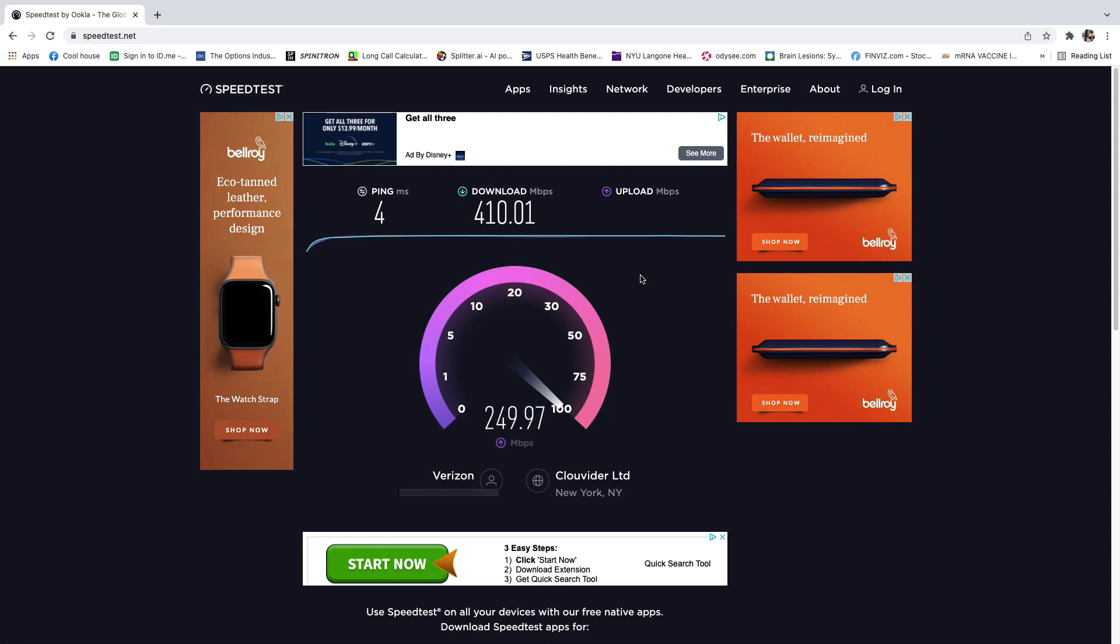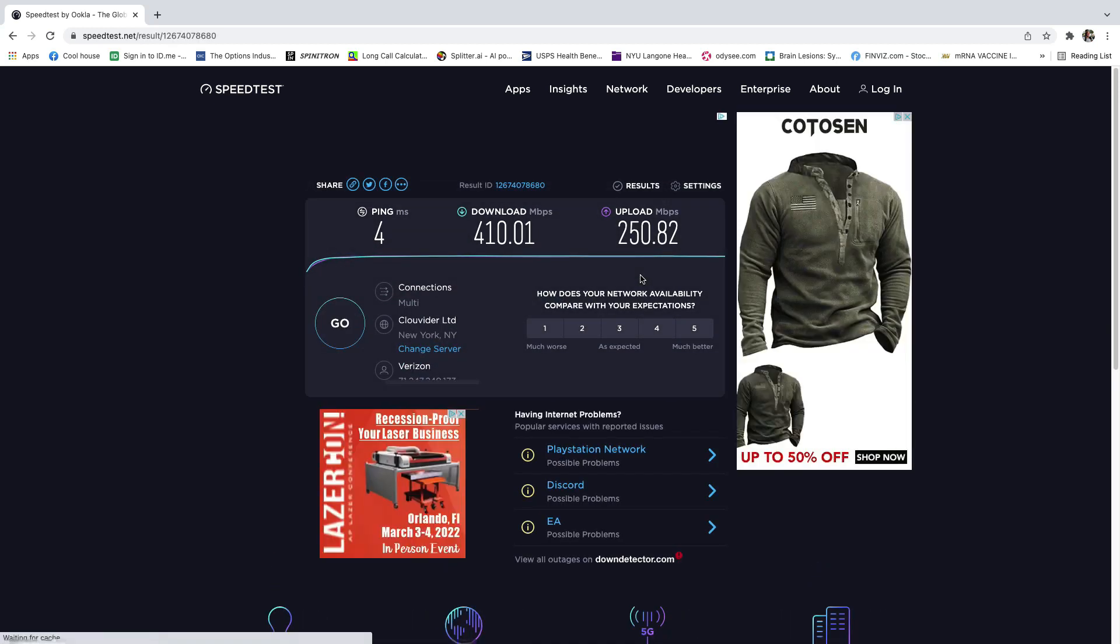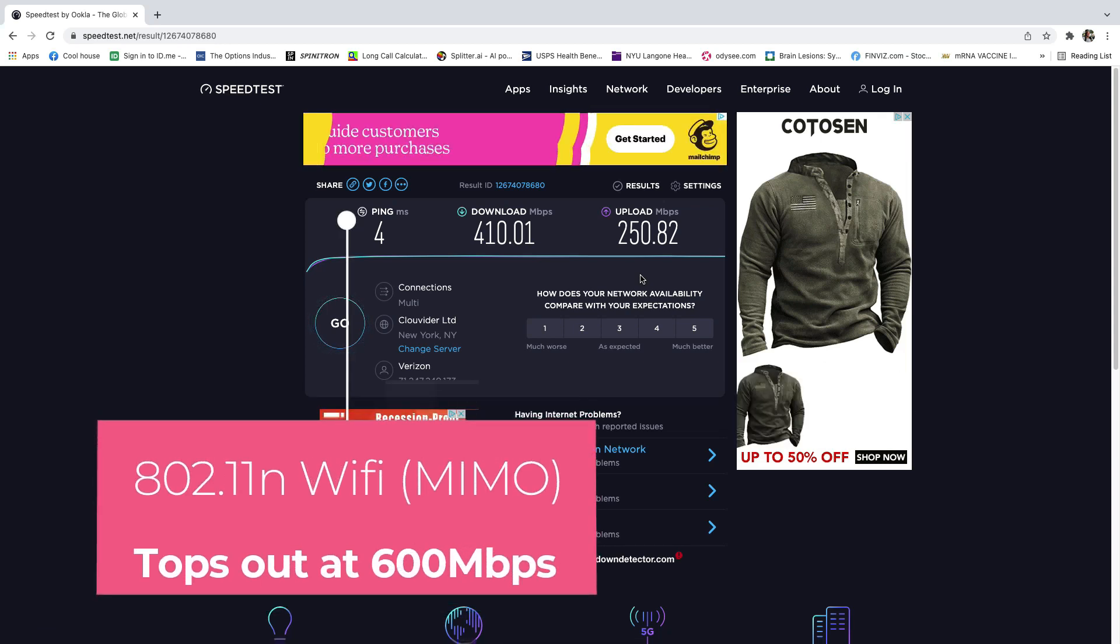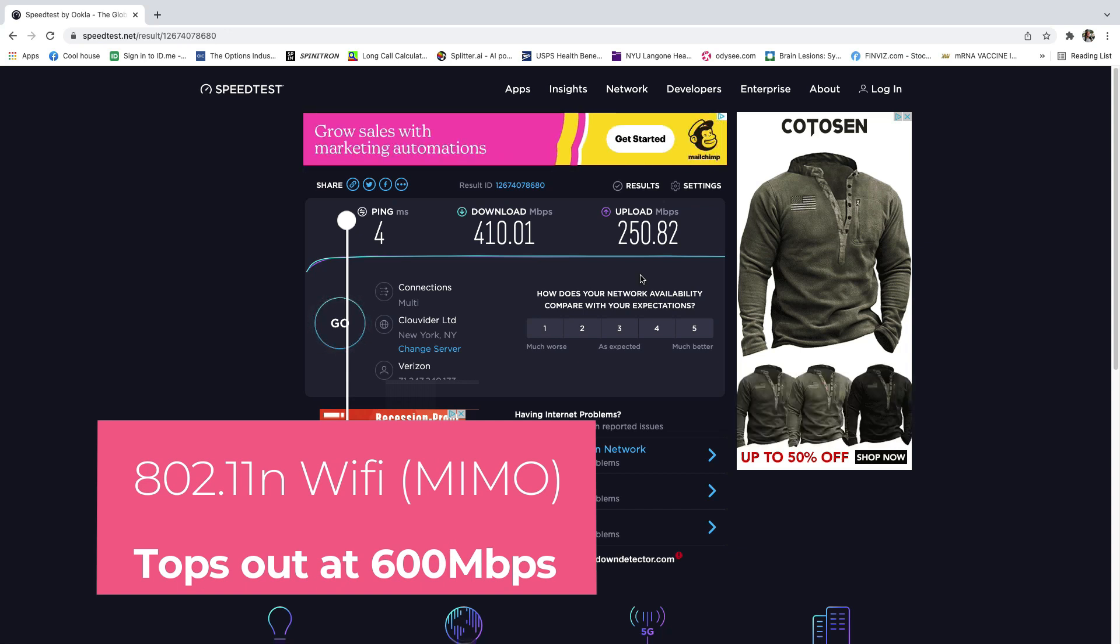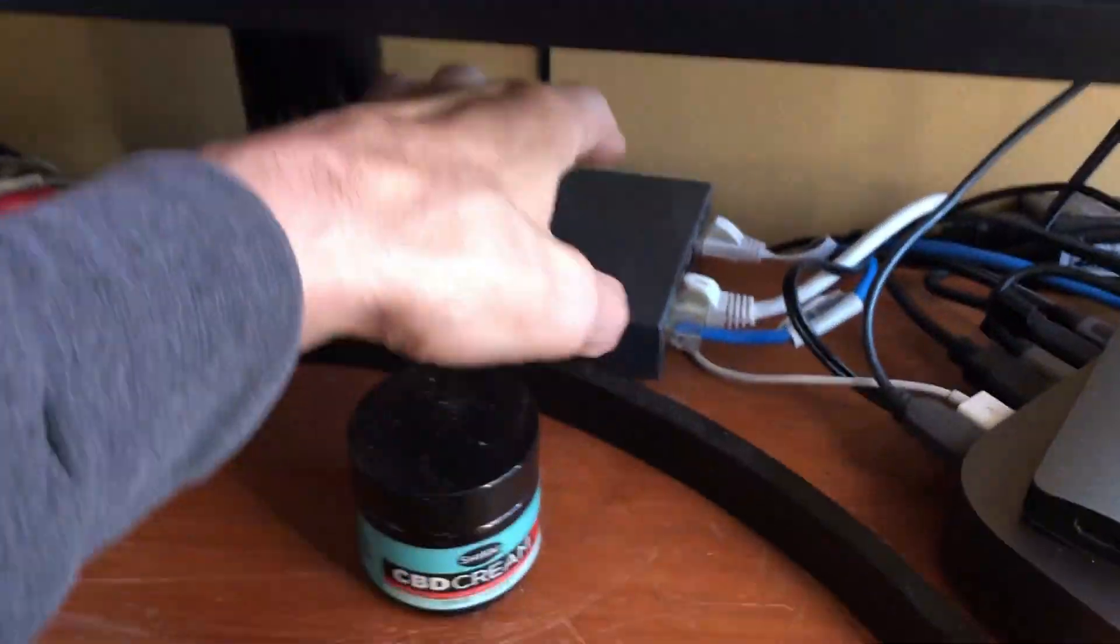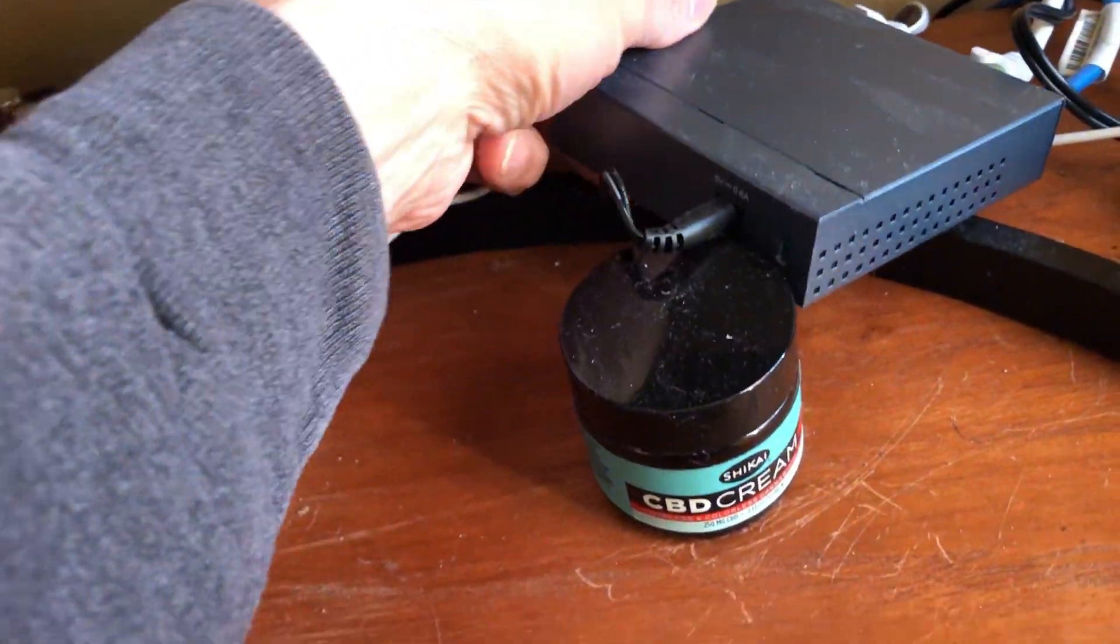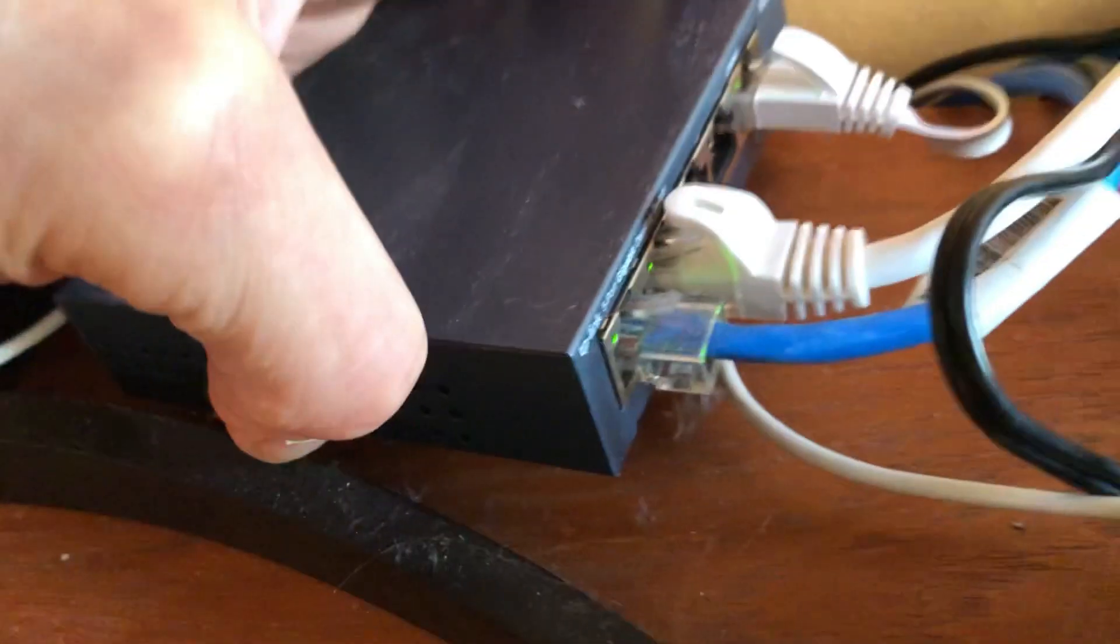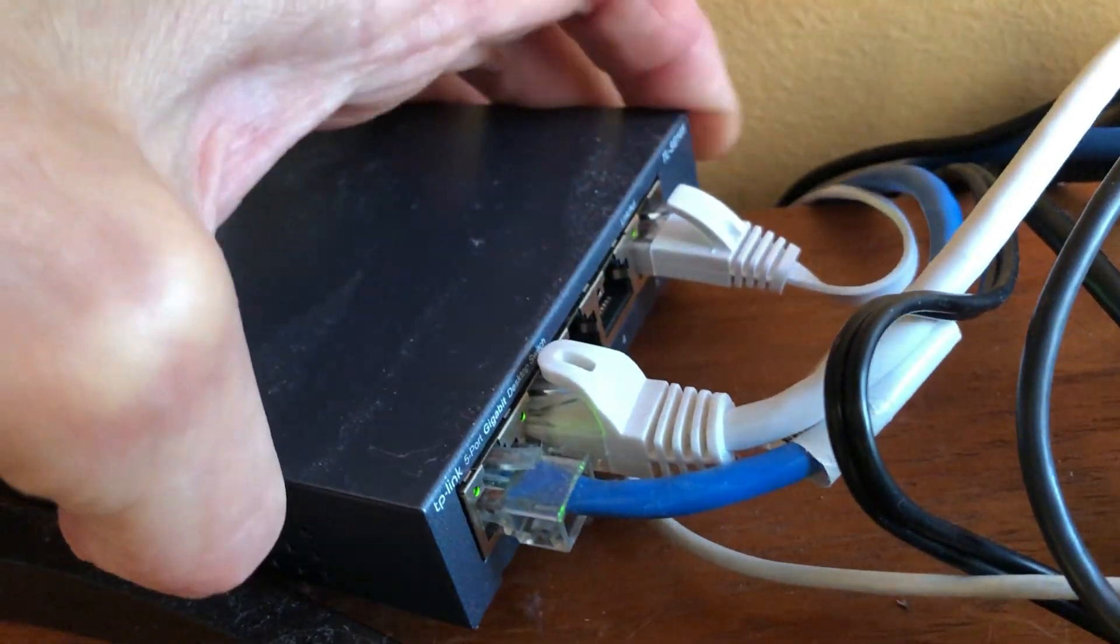When you're doing video conferencing, you're sending data upstream, and that's usually the weak spot. Now I'm going to show you what the difference is with a Cat 6 cable. By the way, I believe the fastest you can get out of 802.11 WiFi in a MIMO setup is about 600 megabytes per second. So I ran a Cat 6 cable to the bedroom, ran it into the switch and split it.